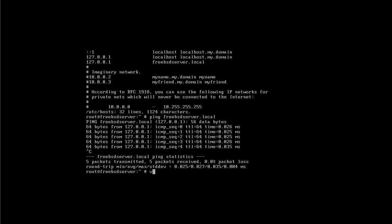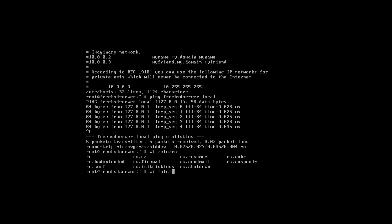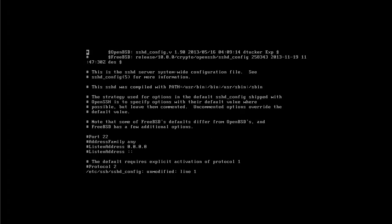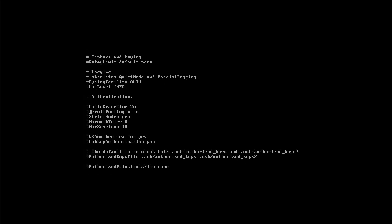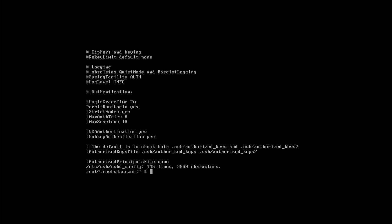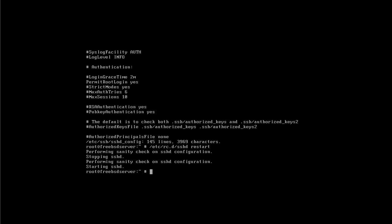And I'm going to go to ssh/sshd_config. And this file we are searching for permit root. And when we find it we need to uncomment the hash mark here, to remove it I mean, to uncomment the line. And then we need to instead of no we need to change this to a yes. So it looks like this. That's how it should look like and root will be able to log in. I save my changes now. And I'm going to restart the SSH daemon by going to /etc/rc.d and then sshd restart. And that's everything.